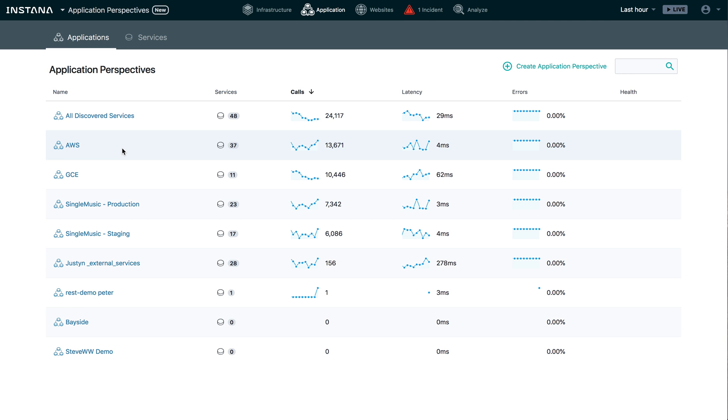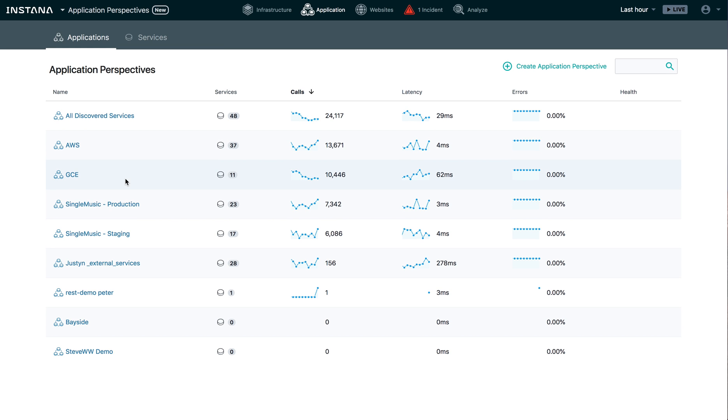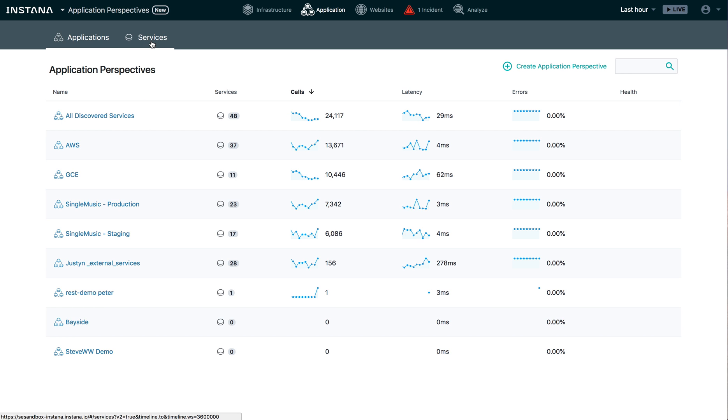As you can see, I've already got some Application Perspectives configured here in my Instana environment. You probably have some too, perhaps some that your colleagues have created. It's really easy to create an Application Perspective and it doesn't actually have anything to do with how the data is captured or stored.